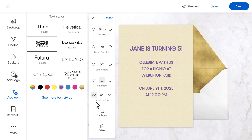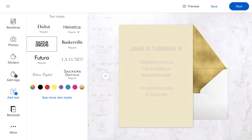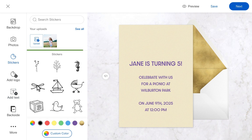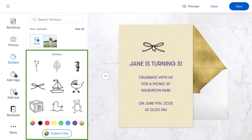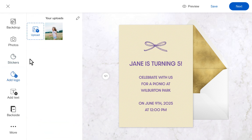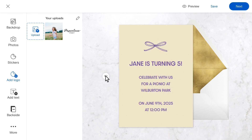You can also choose to delete the text box entirely by selecting it and clicking the Delete option. You can also add fun stickers in your choice of color or upload a business logo to your invitation and edit its size and placement. Click the Flip button on the left of your card to toggle back and forth between the front and back sides.